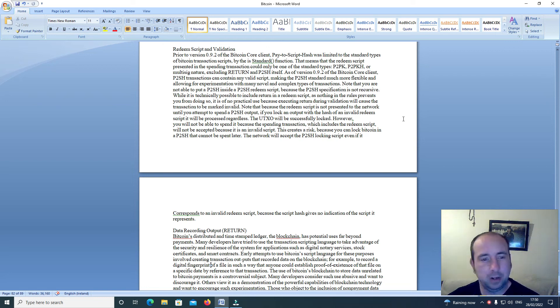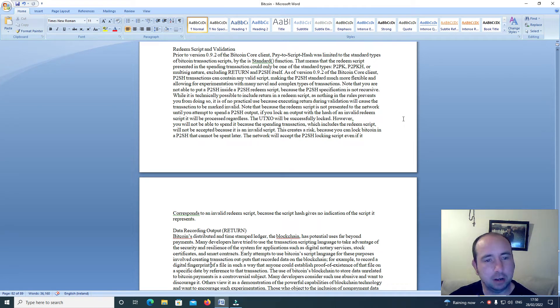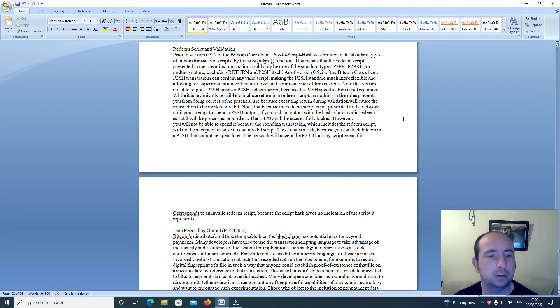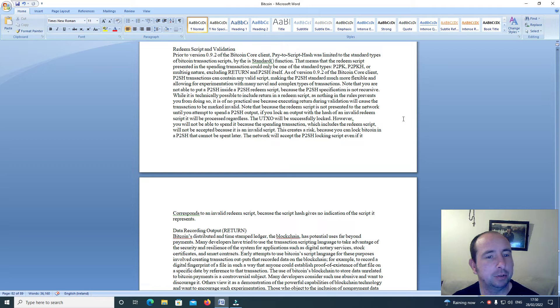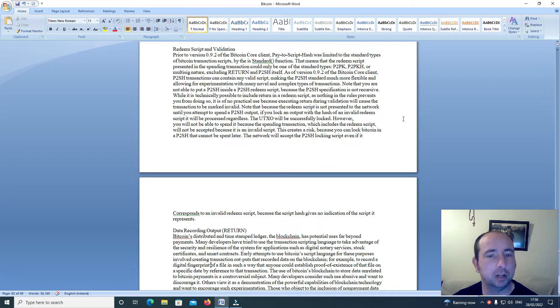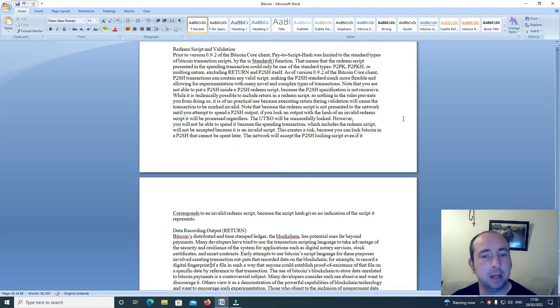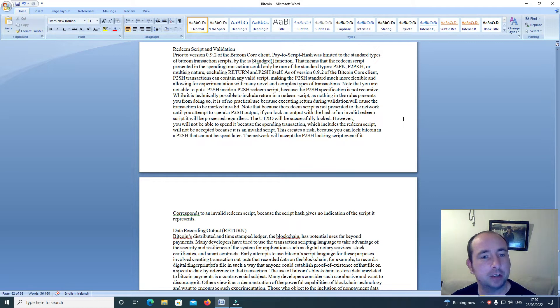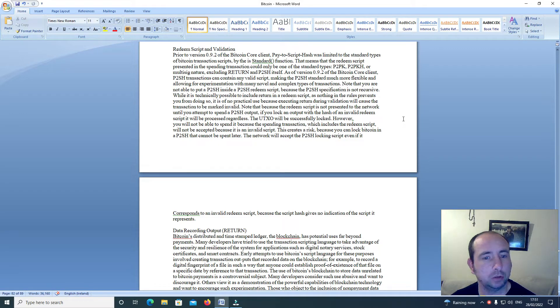Hi everyone, welcome back to this video series on cryptocurrency redeem script and validation. Prior to version 0.9.2 of the Bitcoin Core client, pay-to-script-hash was limited to the standard types of Bitcoin transaction scripts by the is-standard function.